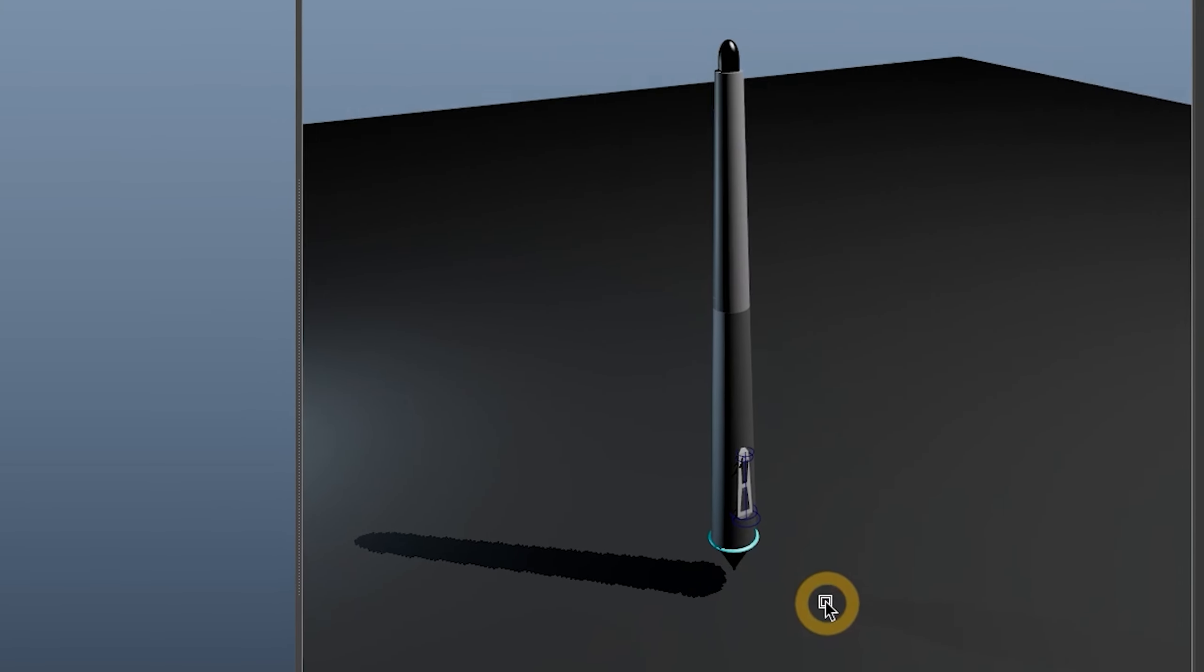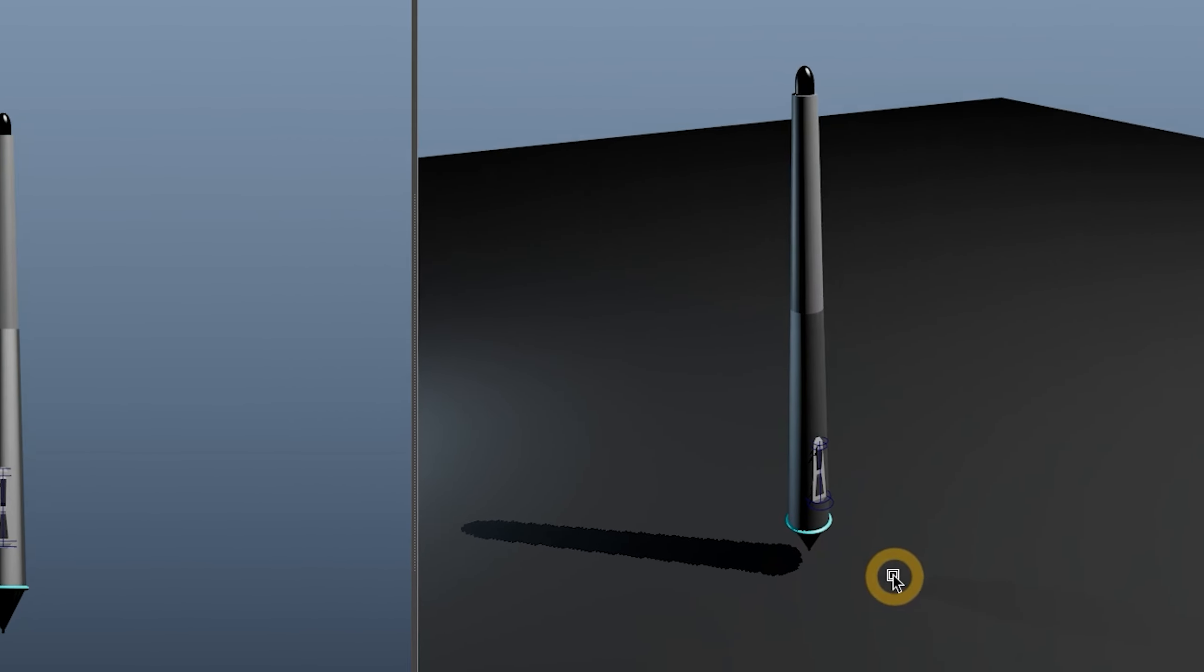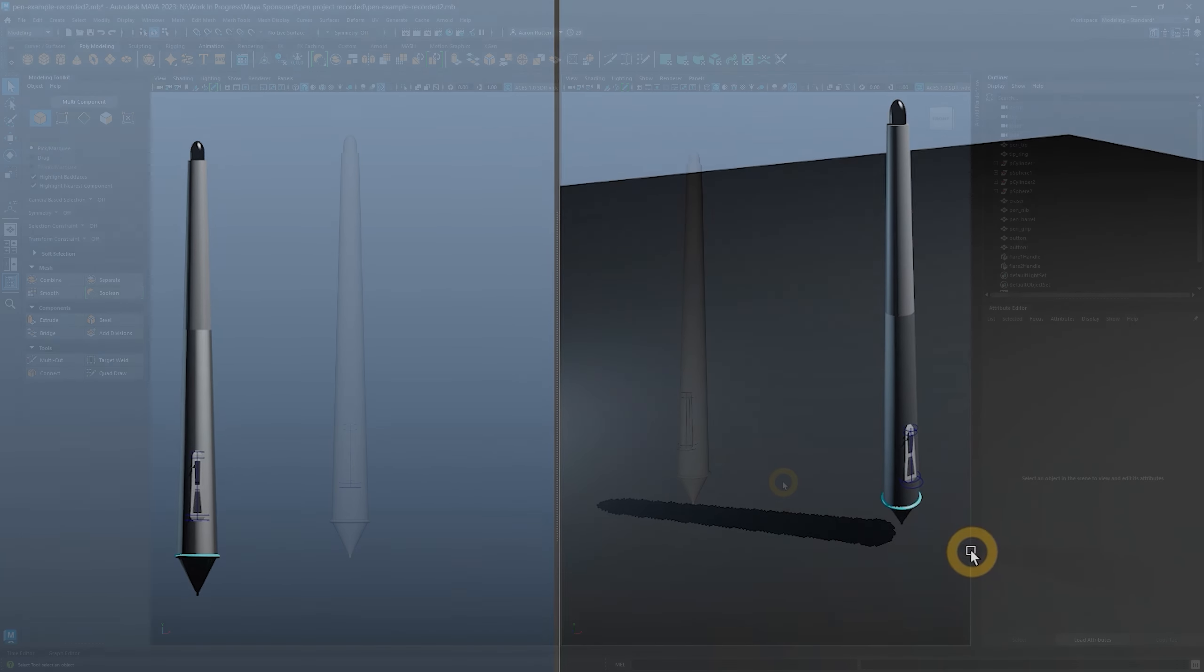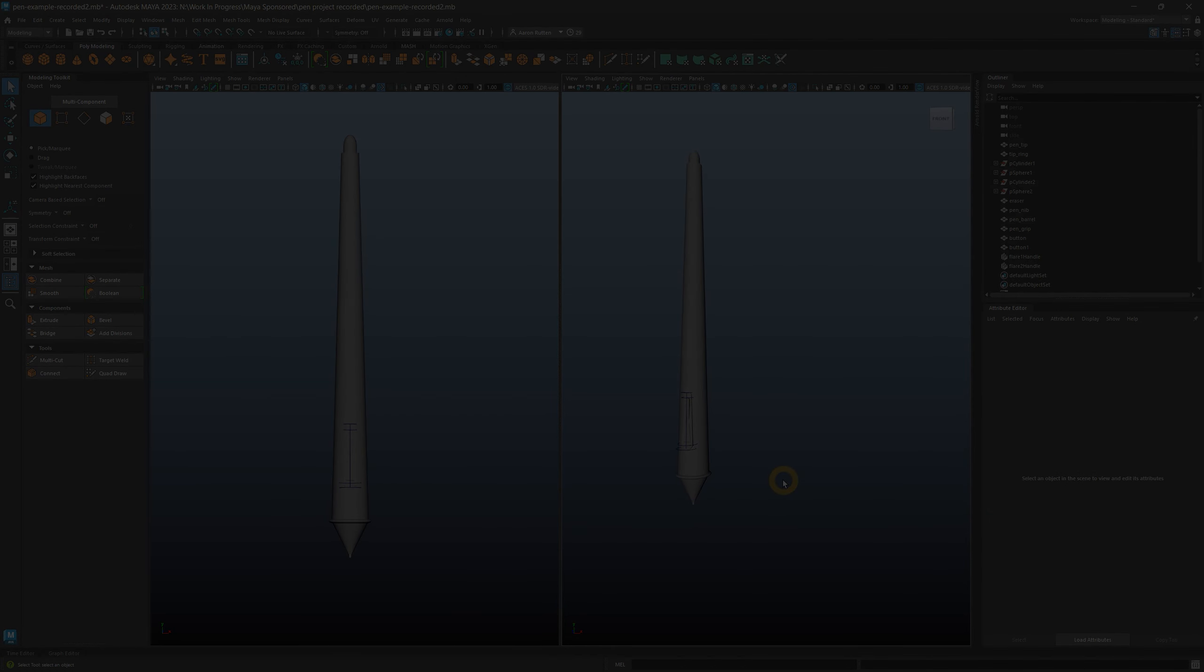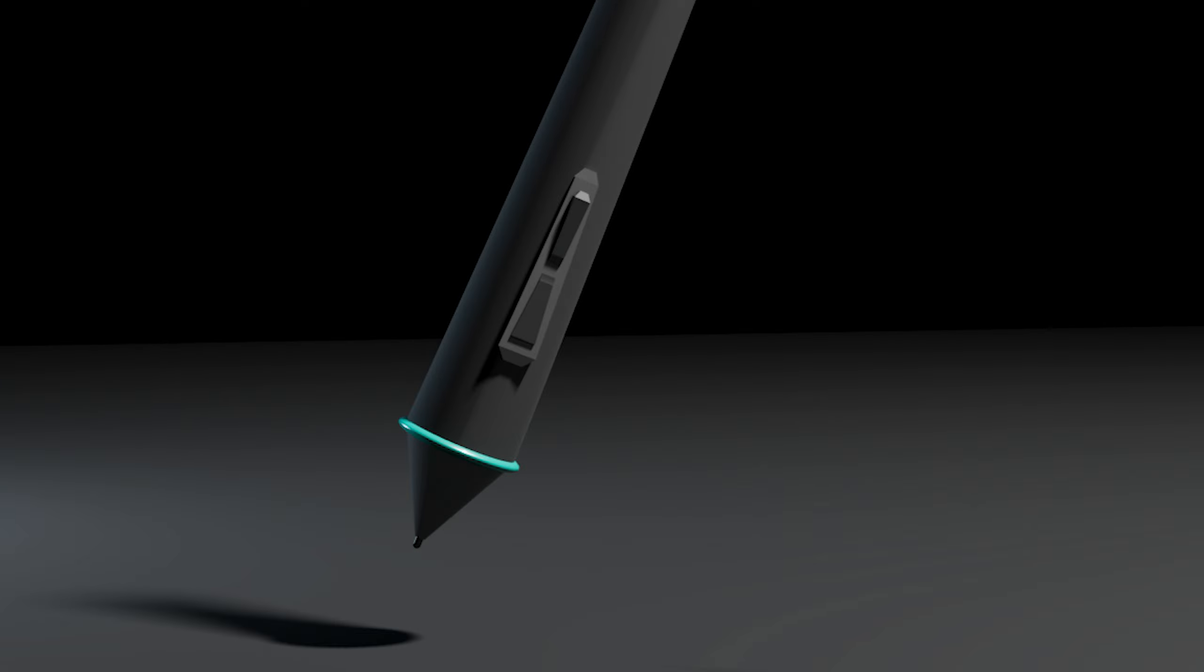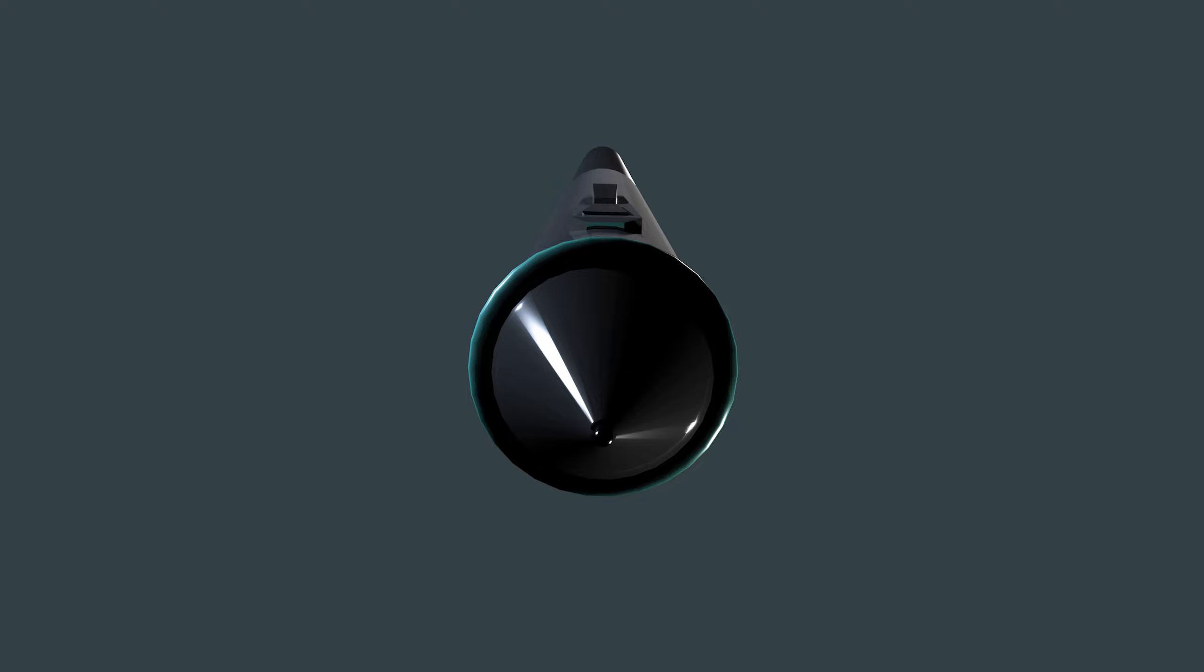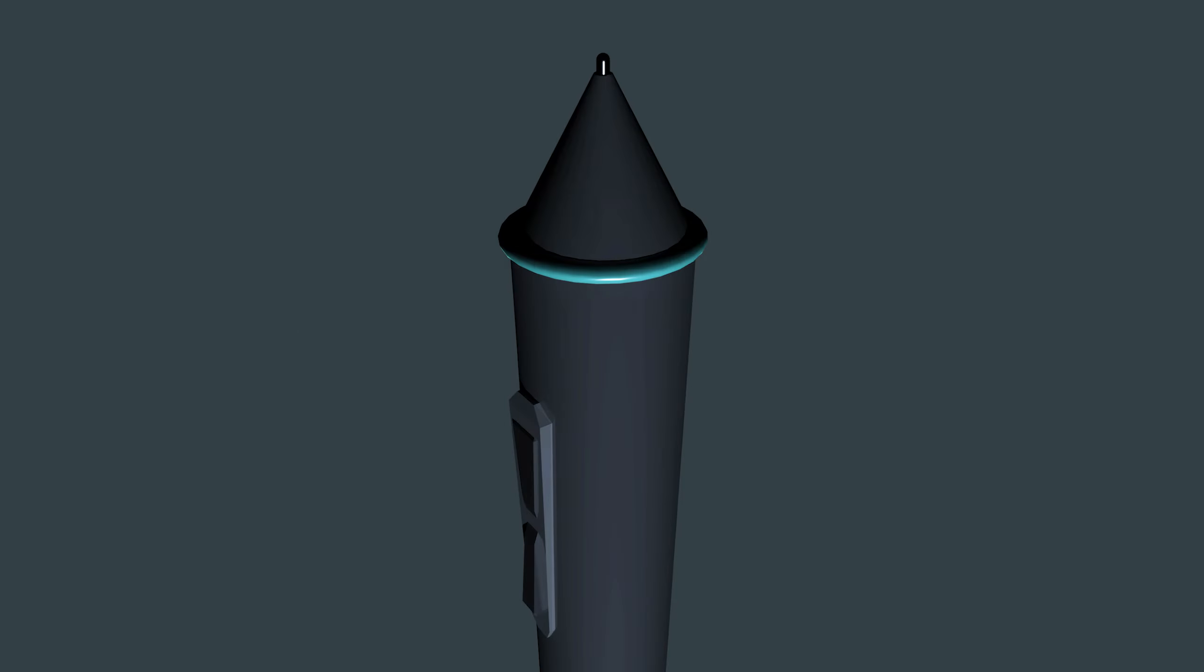In this tutorial, I'll walk you through creating a simple model of a pen for a drawing tablet. Models like this can be used as props in animation, film, and games, or you could even use them as references for 2D art. Quick disclaimer, this video is sponsored by Autodesk. As always, all opinions are my own.